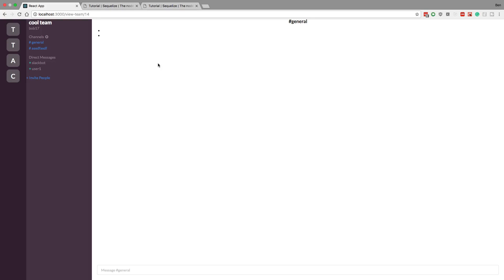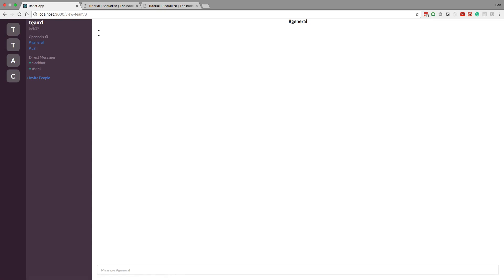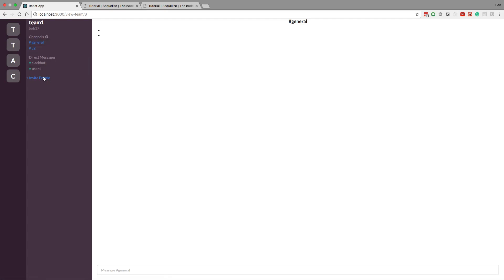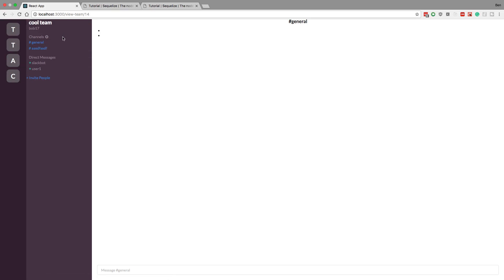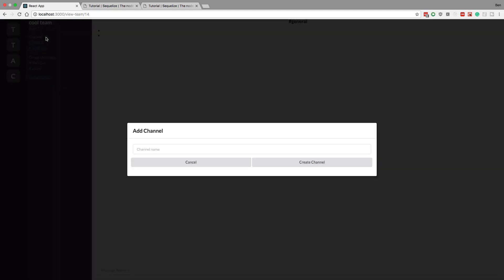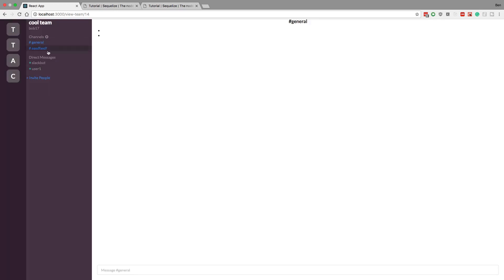We're now able to see teams that we are a part of and that we've created. I'm currently logged in as Bob17 — he has created team 1 and team 2, and because he's the owner he should be able to create channels and invite people. But I'm also part of team A and cool team, where I'm a member but don't have owner status, so I should not be able to create channels or invite people — but it still lets me do that right now.